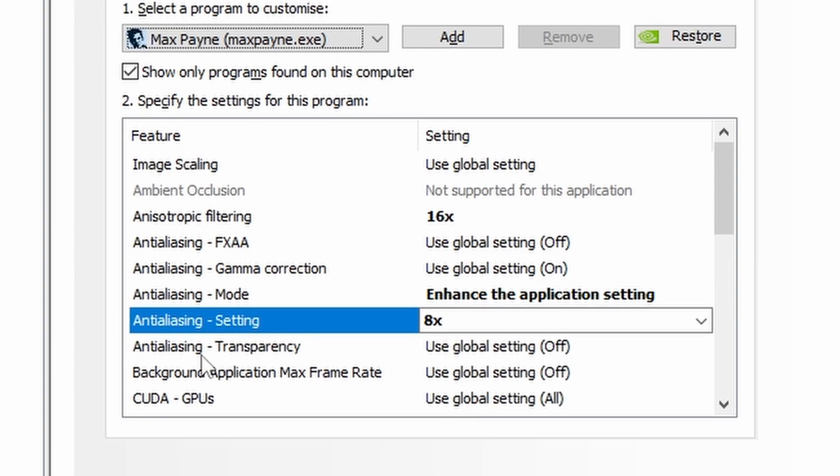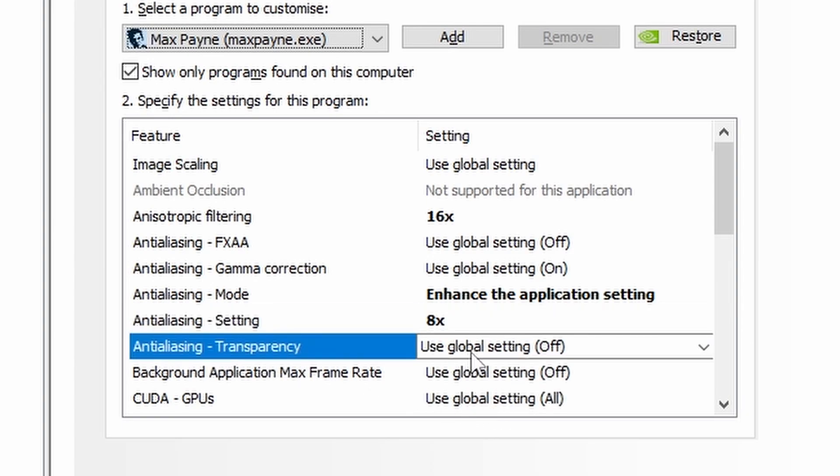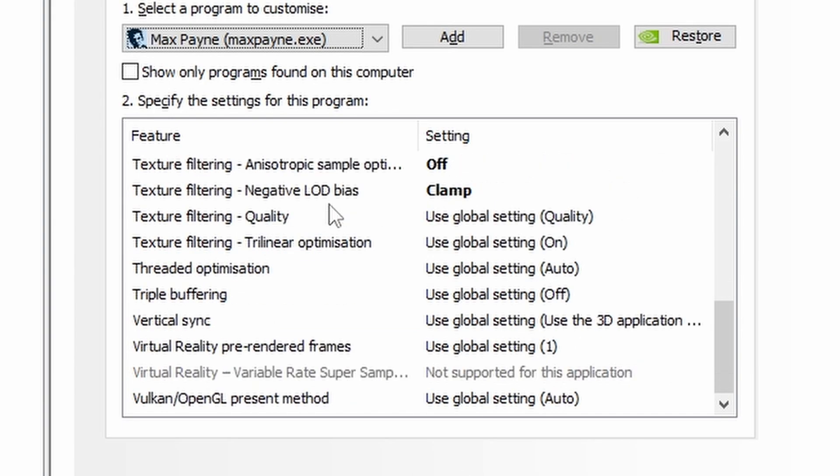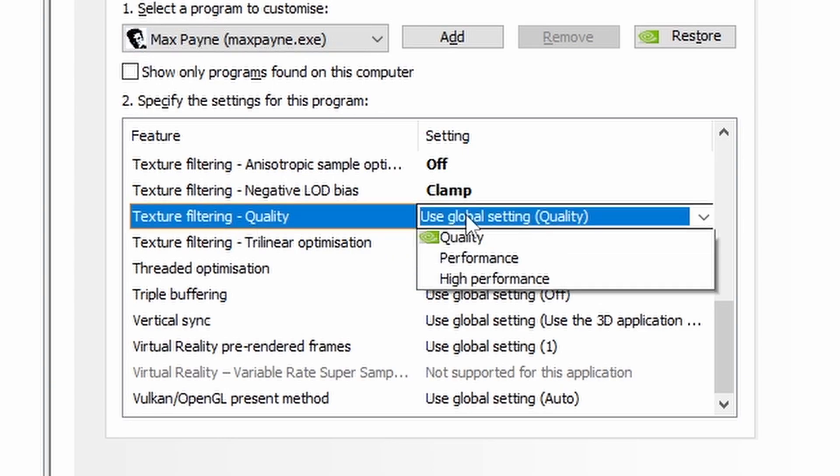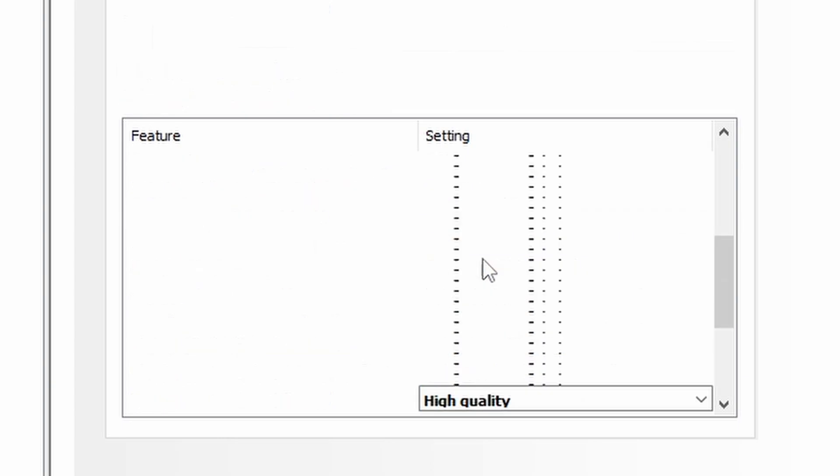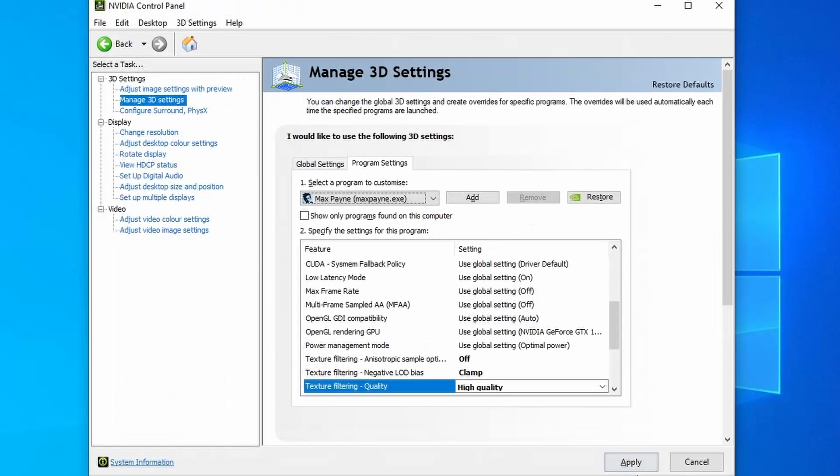Then scroll all the way down to Texture Filtering Quality and change this to High Quality. Then hit Apply.